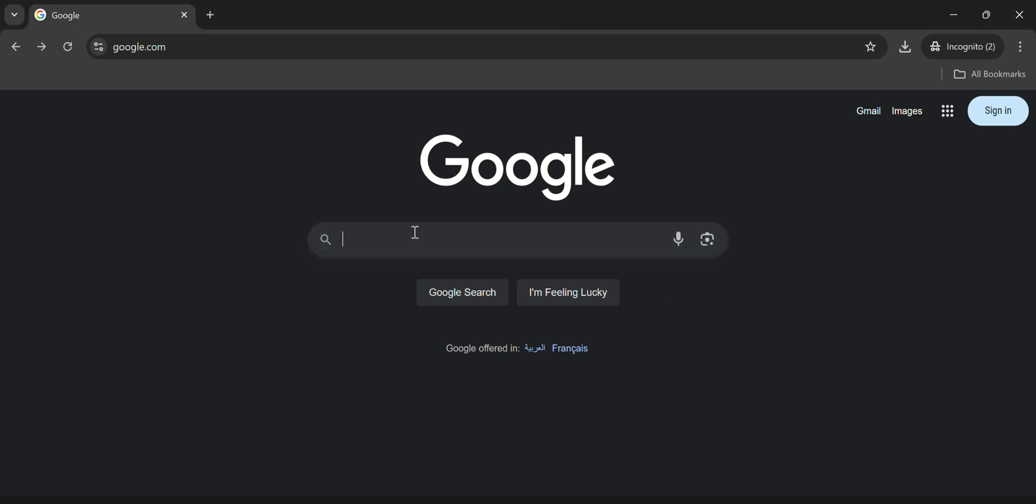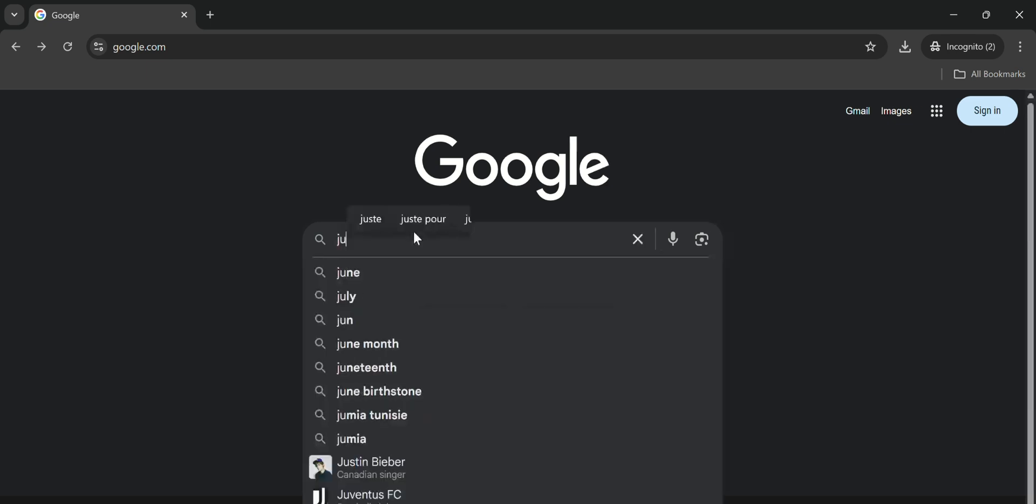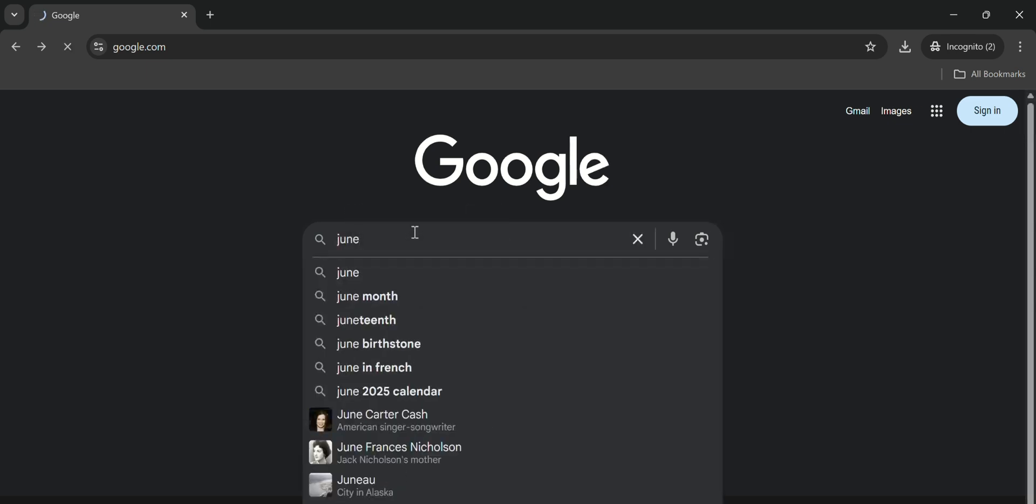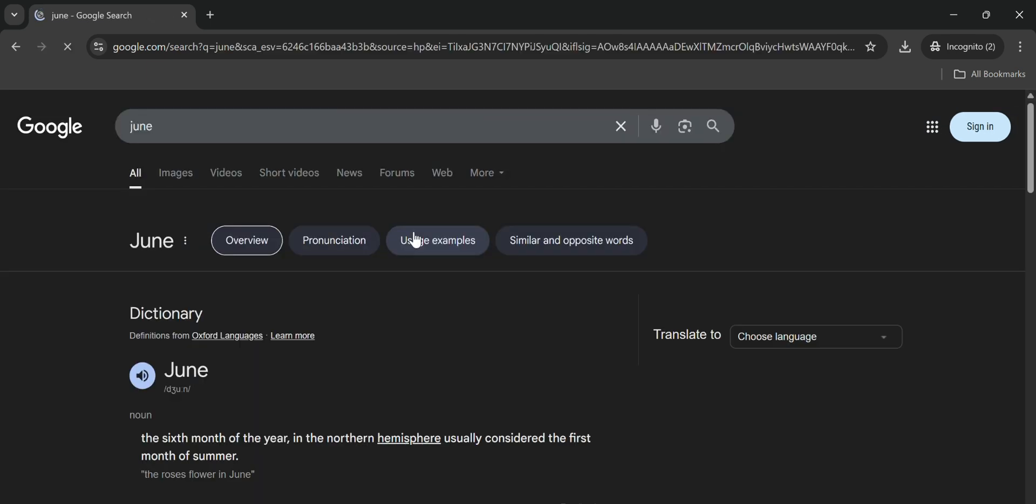First, open Google and search for any page you want. For this example, I'll just search for June.